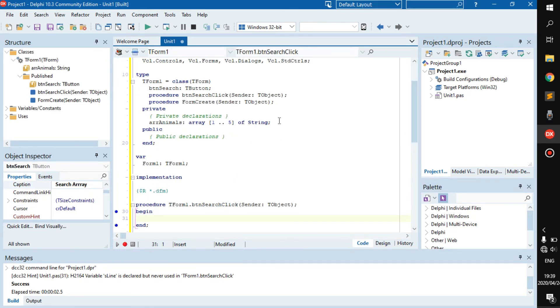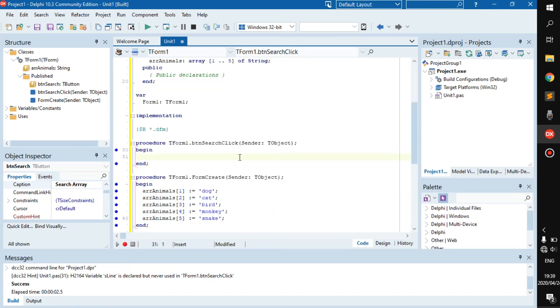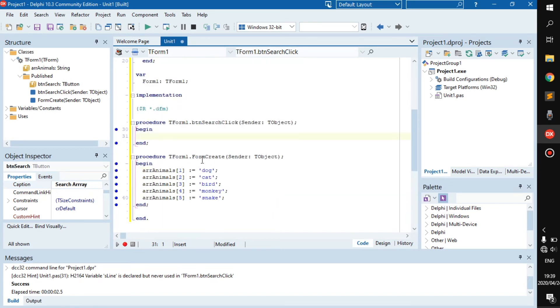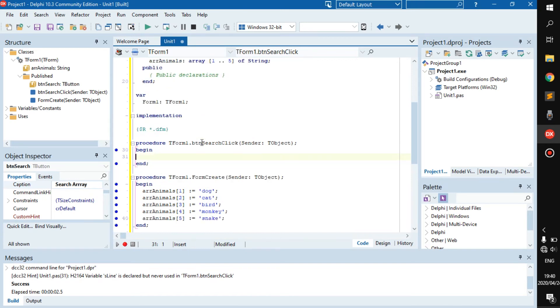What we have is an array of animals from one to five. It has five things in it: dog, cat, bird, monkey, and snake. Now we're going to search for it. The user will click on the button and once they click on it, the input box should pop up asking them what animal they're looking for.